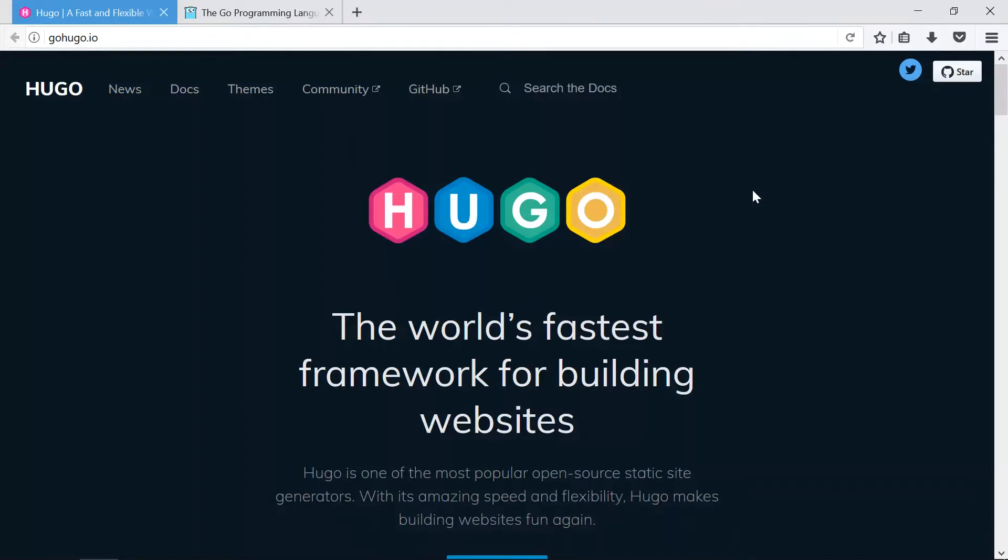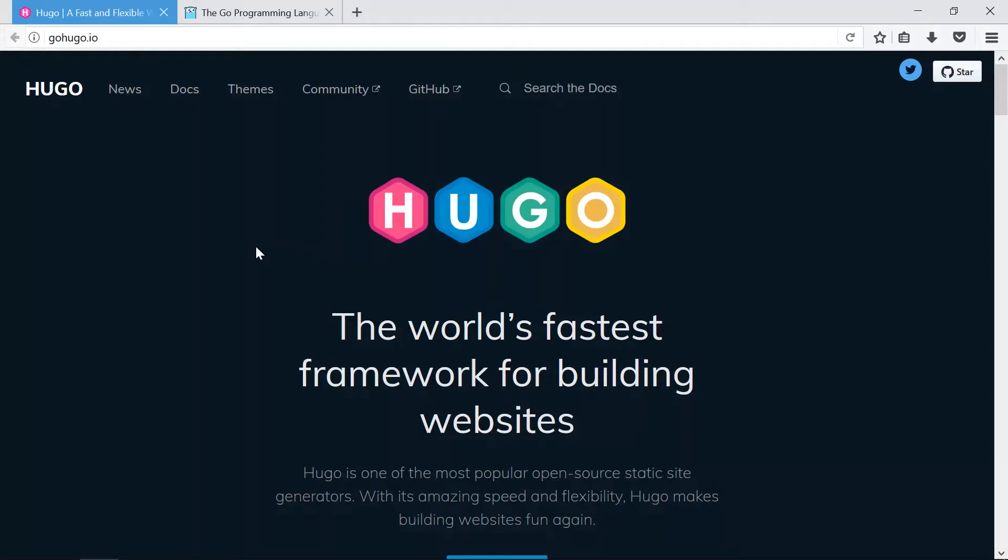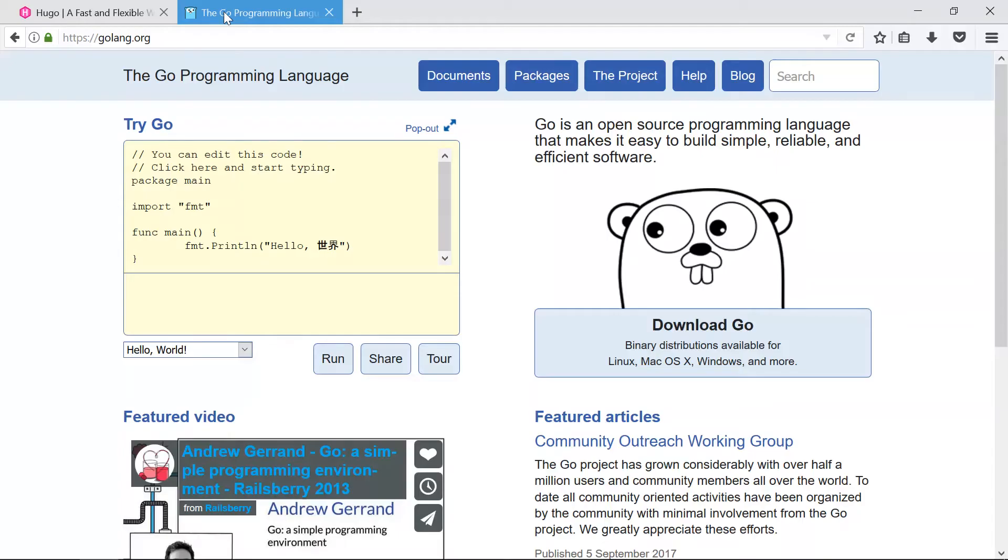So Hugo is a static site generator built in the Go programming language and they offer binaries, but you know, sometimes it's fun to install things from source. So in this video I'm going to show you how to install Hugo from source. First we're going to have to download and install the Go programming language.